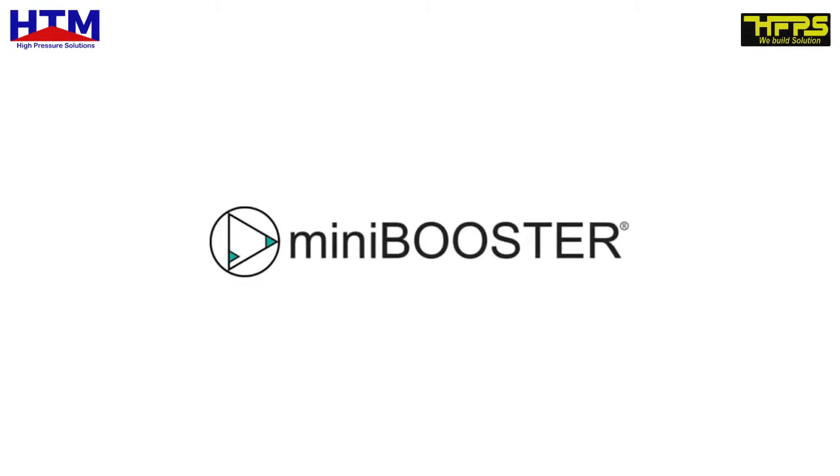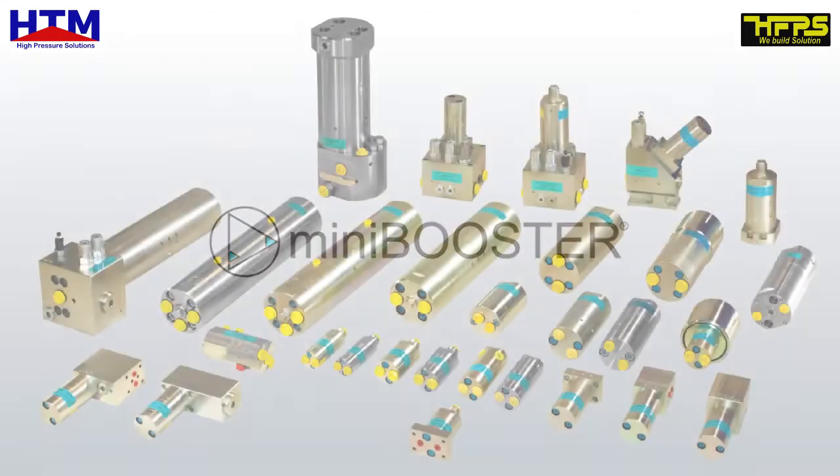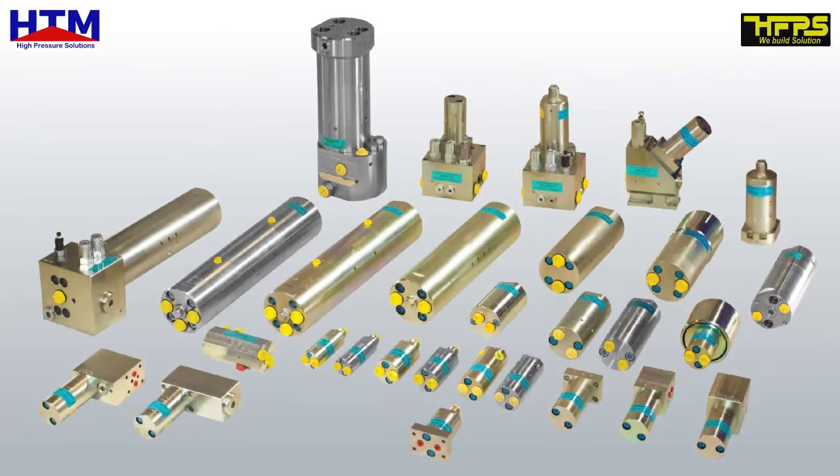MiniBooster, Denmark, offers a wide range of intensifier systems that provide plug and play solutions for your applications.